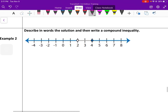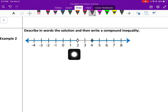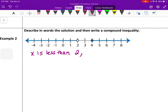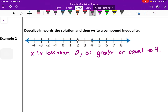We'll do a couple more. We're going to practice describing it in words and then writing the compound inequality with symbols. This is an or inequality because we are going in opposite directions. The first side is at 2 and going to the left, so x is less than 2 — not equal to 2 because there's no closed circle. Or the right side has a closed circle and it's getting bigger, so 5, 6, 7, 8 are all greater than 4, making it greater than or equal to 4. So we write: x is less than 2 or x is greater than or equal to 4.